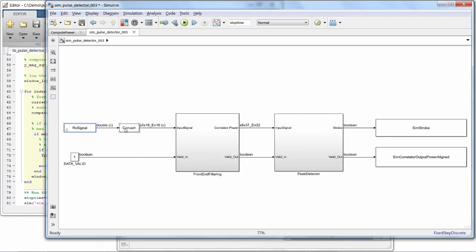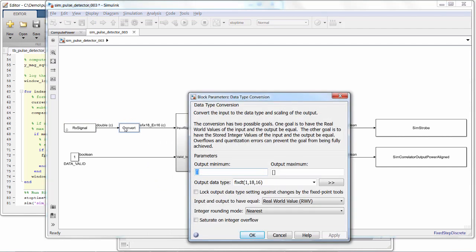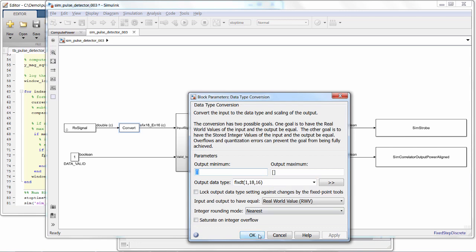And then we convert it to be a fixed-point data type, signed with a total word length of 18 bits, with 16 of those being precision bits.